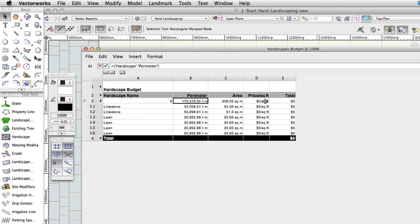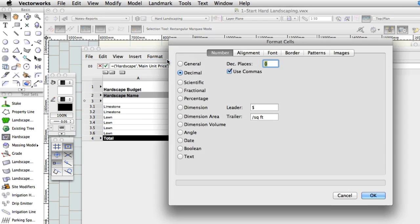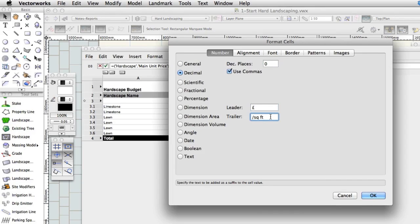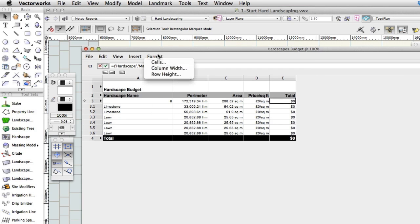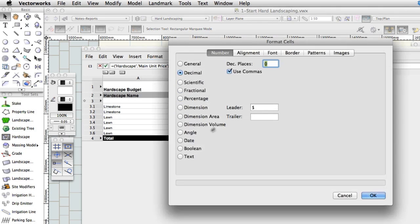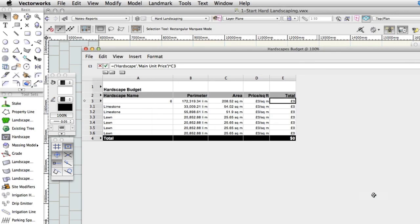Click on cell D3 directly below price per square foot. Choose Format Cells again and change the Leader and Trailer fields to appropriate currency symbol and area units for your geography and then click OK. Repeat the process for the price column and cell E4 at the bottom of the price column.